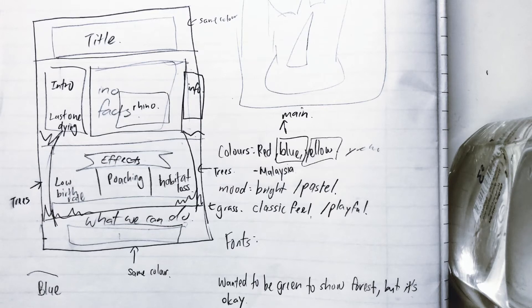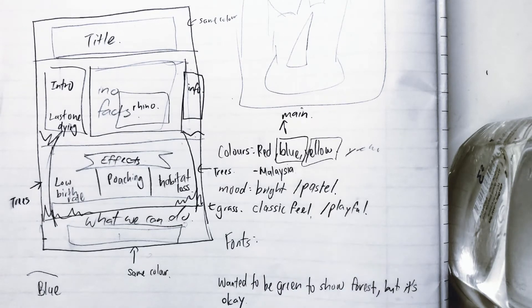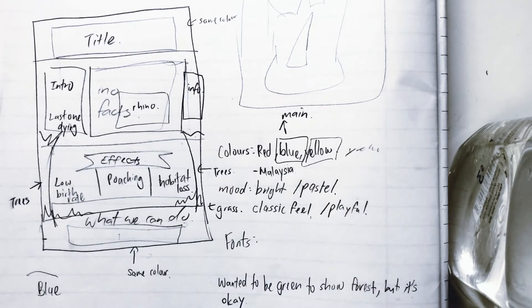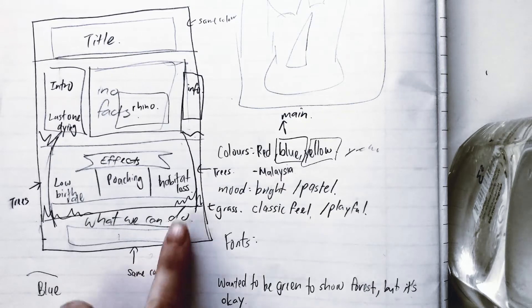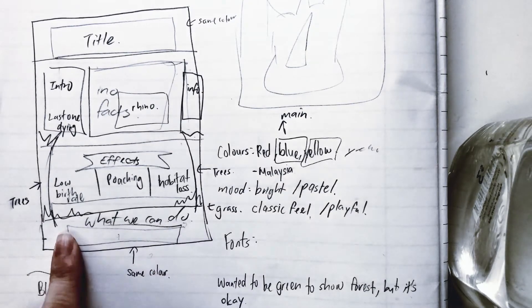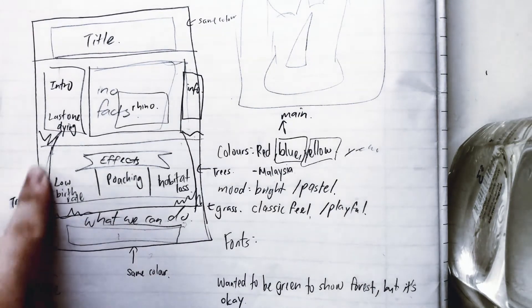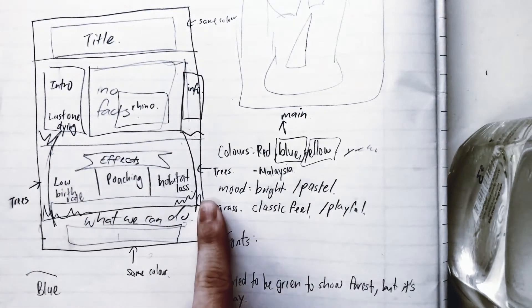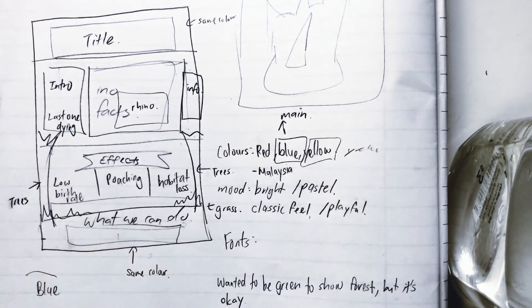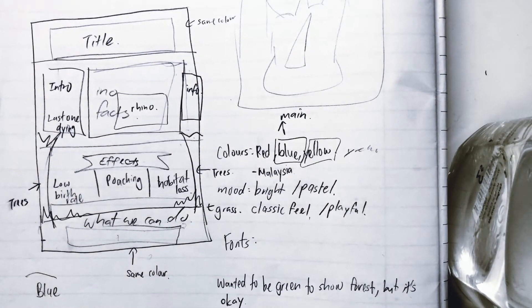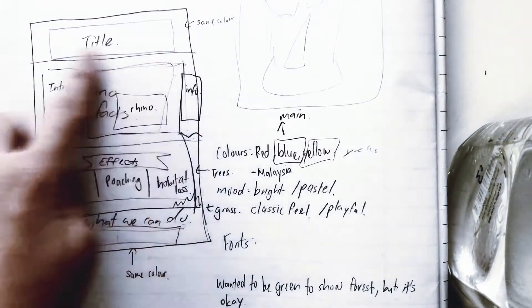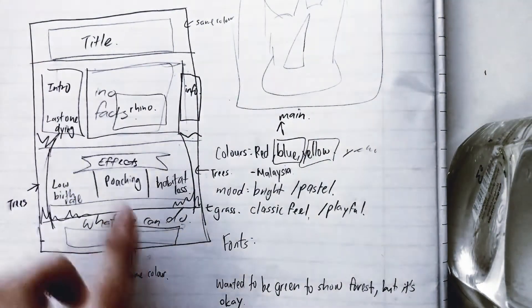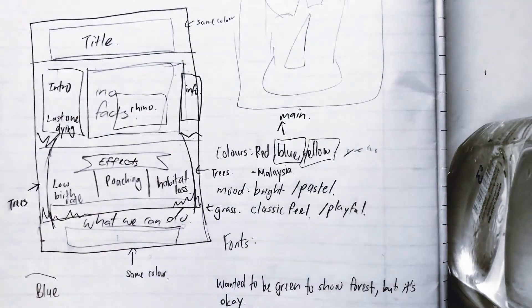I know it's very messy, but I decided to go with grass down here, trees, because rhinos live in the forest, and the title goes up here, and here would be all the text.